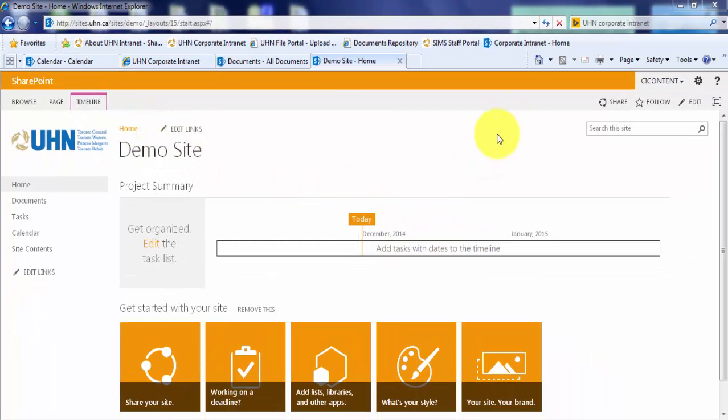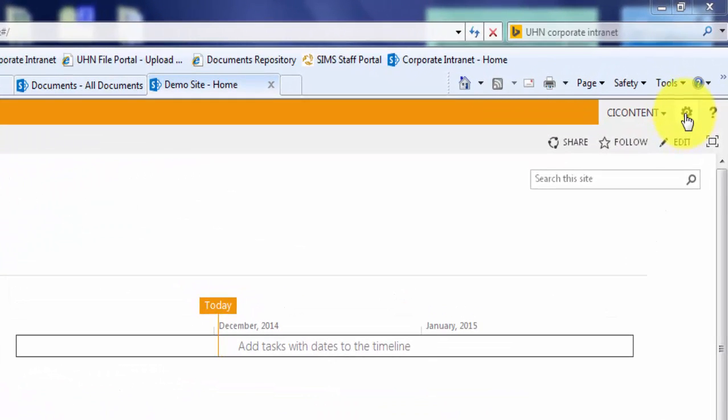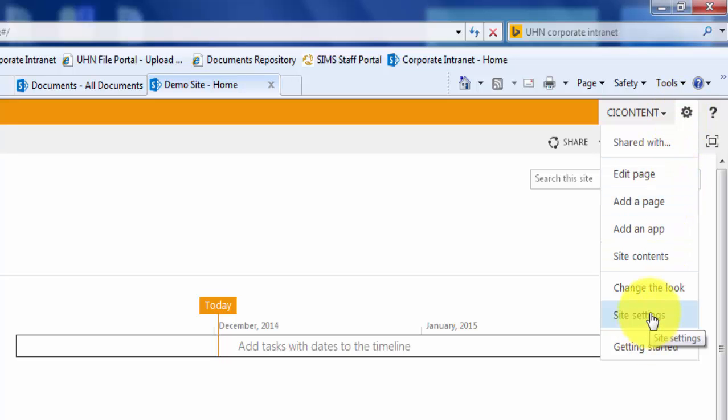First, let's click on the settings gear in the top right corner of our SharePoint site. Next, let's scroll down to site settings.